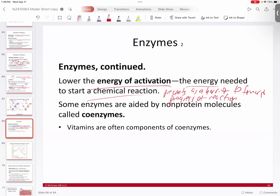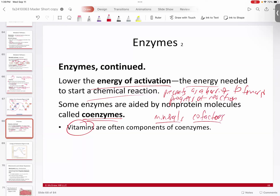Enzymes can either act in concert with others, or solo. They can act with non-protein molecules — we refer to those as coenzymes, which are typically vitamins. Minerals are typically referred to as cofactors. Both vitamins and minerals can act in concert with enzymes to facilitate a chemical or metabolic reaction in your body, which is one of the reasons why you want to make sure you eat a nutritious diet with lots of vitamins and minerals.